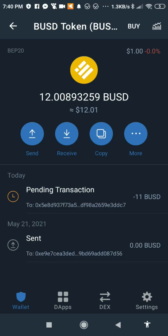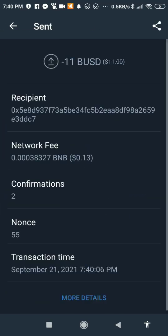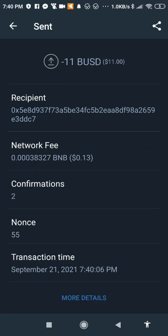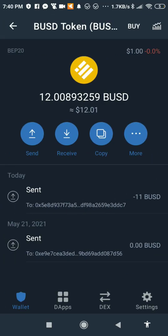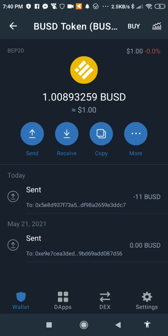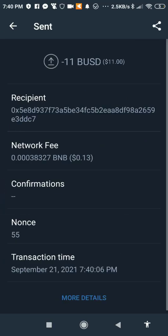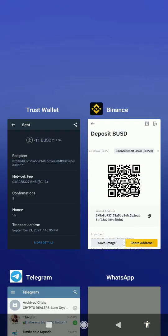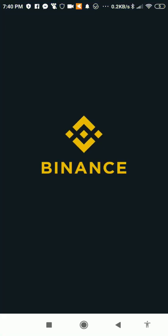You'll see a pending transaction — you can open it to see the details. Give it some time, then come back to your Binance app and see whether you've received it.